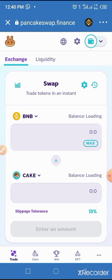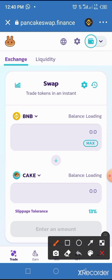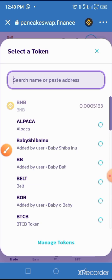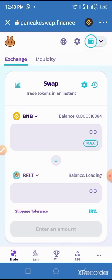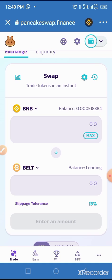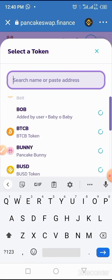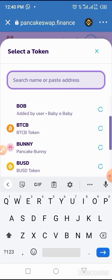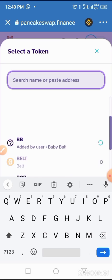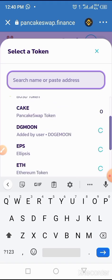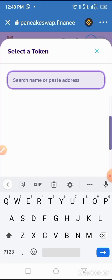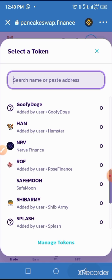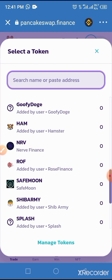Now you select the coin you want to buy by tapping on the arrow at the front of Cake. Don't forget we are buying ShipArmy, so you scroll up until you get ShipArmy or that particular coin you want to buy. I'm looking for Shiba here — let me type Shiba in the space provided. Yeah, Shiba has come up, so you tap on ShipArmy.